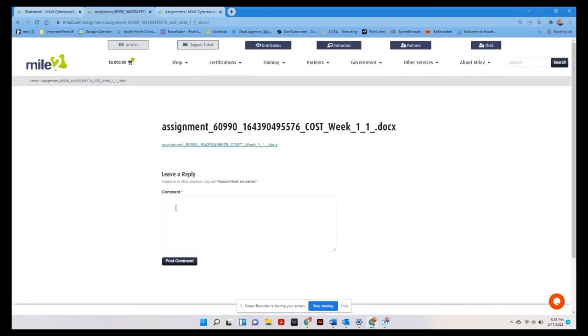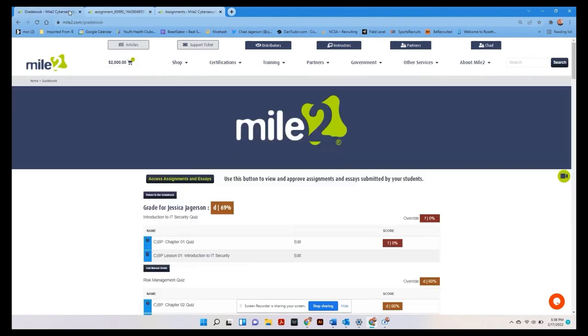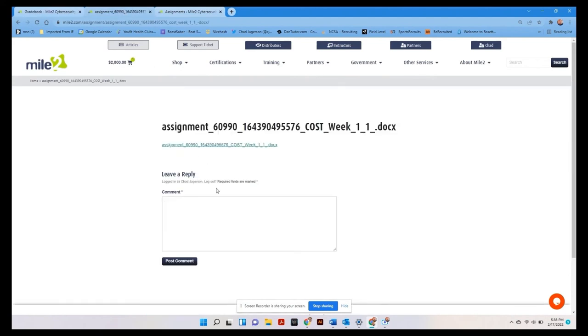And if you want to, you can even leave a comment here for the student. Post that comment, and this student will see it on their site. So that is how you access the assignments.